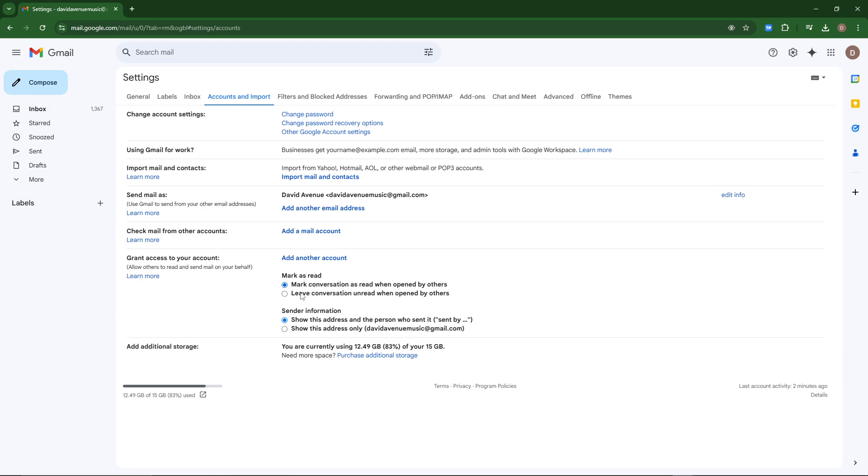So if any of these settings are changed, then you're going to want to update those. That's all there is to it. You have successfully updated your default settings in Gmail. If you found this video helpful, don't forget to like and subscribe for more helpful tips.